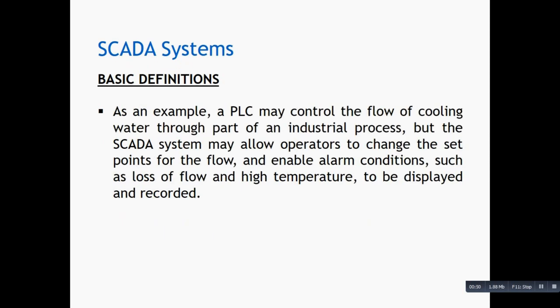For example, a PLC may control the flow of cooling water through part of an industrial process, but the SCADA system may allow operators to change the set points for the flow and enable alarm conditions such as loss of flow and high temperature to be displayed and recorded.